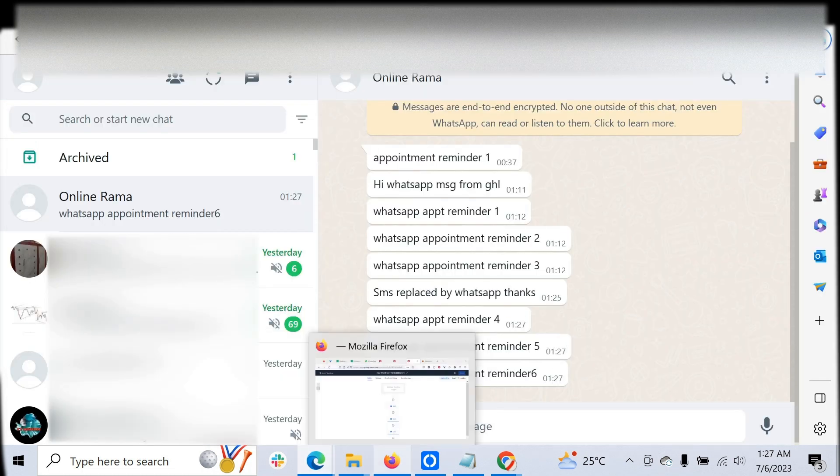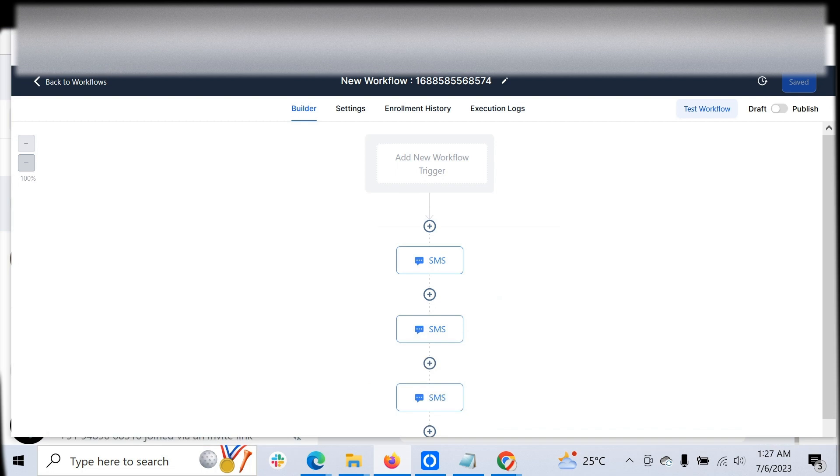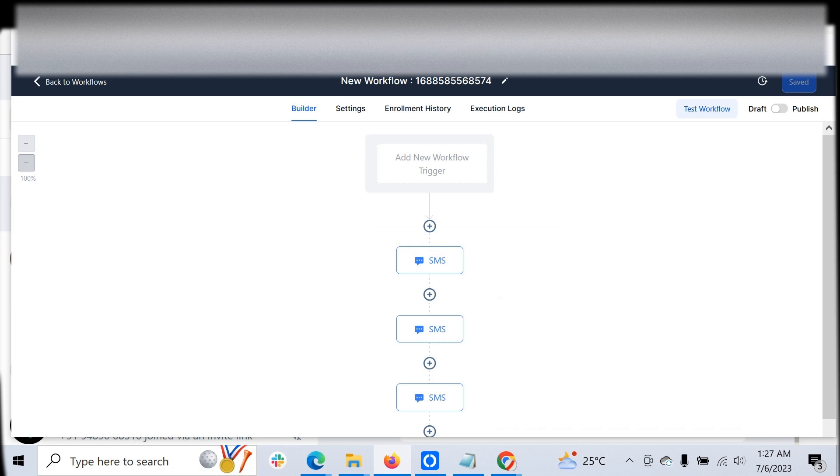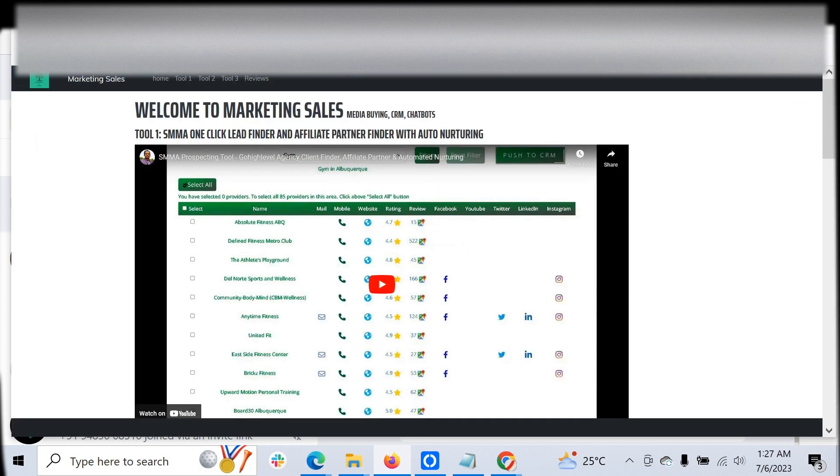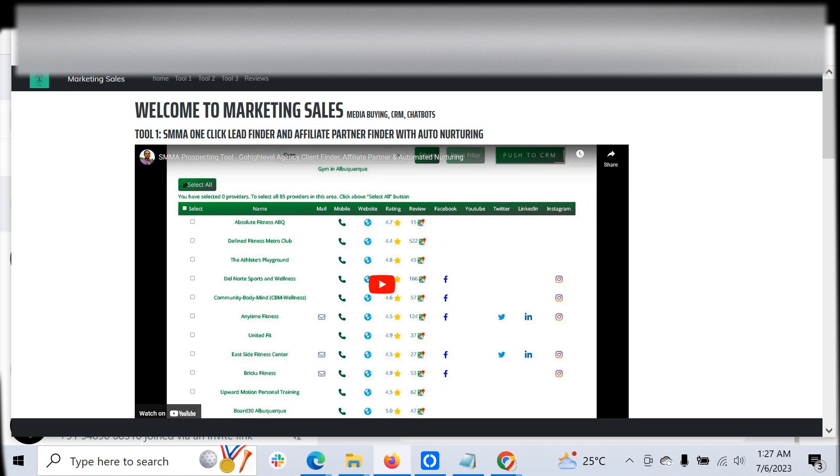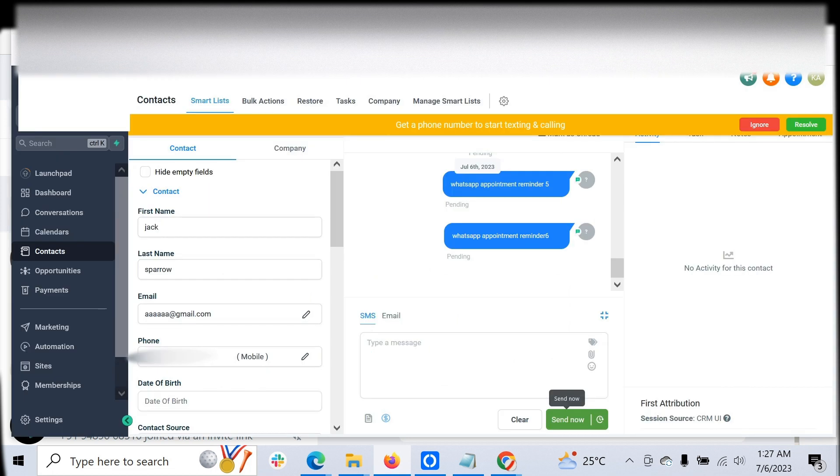This is how you can automate all the WhatsApp outreach also. The only thing is it will show as SMS in Go High Level, but WhatsApp completely replaces the SMS. This can be set up for any number of accounts. It will work flawlessly and all the things will be available inside the conversation.